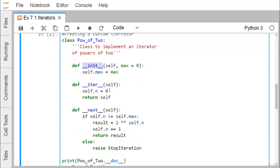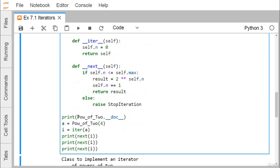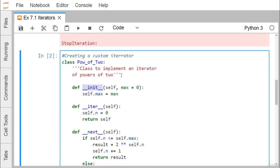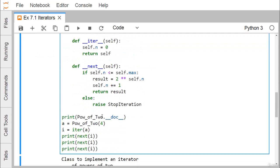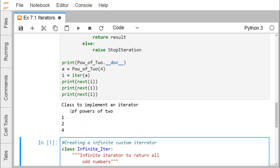Inside `__next__`, if `self.n` is less than or equal to `self.max`, then `result` is set to `2 ** self.n`, `self.n` is incremented by one, and `result` is returned. In the else part, `StopIteration` is raised. We then print the docstring using `PowerOfTwo.__doc__`, which outputs: 'Class to implement an iterator of powers of two.'